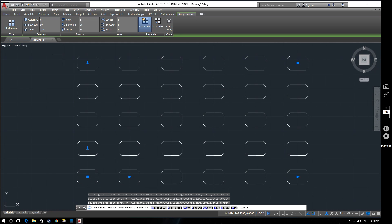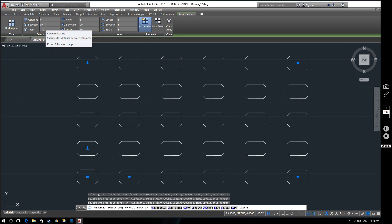So that is our rectangular array. Again, you can change the totals which will change the between value, and vice versa.